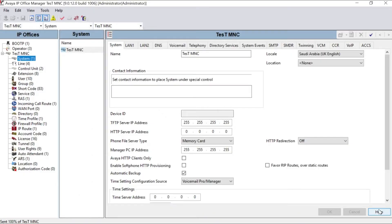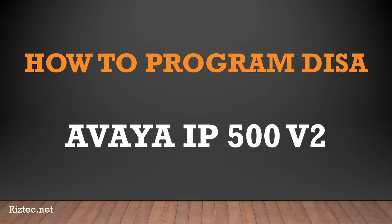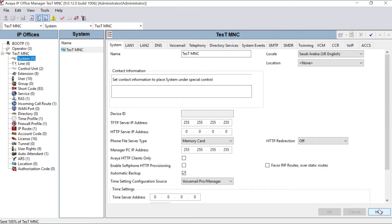Please subscribe to our channel and press the bell icon for regular updates. Today we will discuss how to make an outgoing message in Avaya IP500. In order to do that, we have to follow four simple steps.